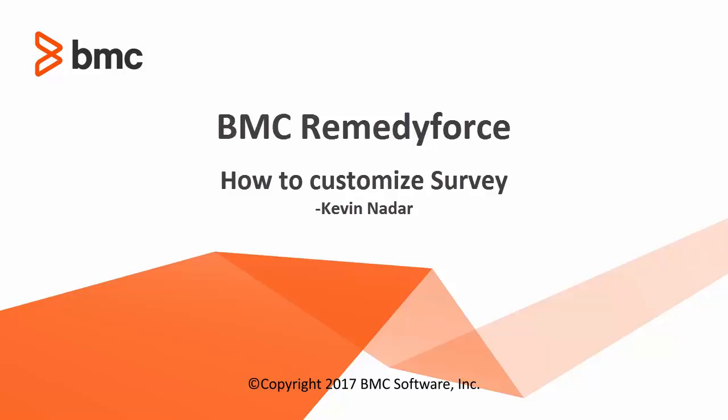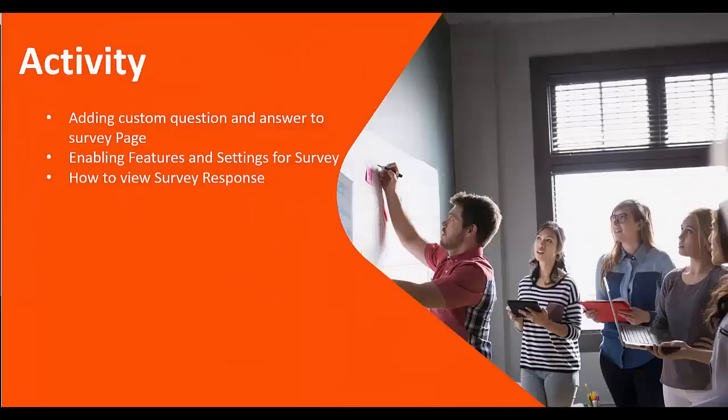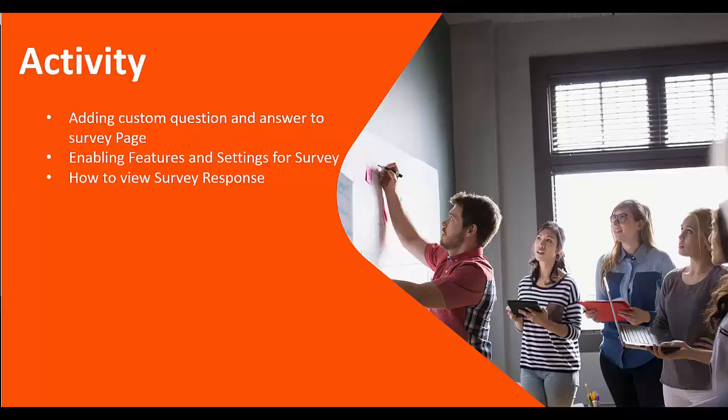The activities we're going to look into are adding custom questions and answers to survey pages, enabling features and settings for survey, and how to view survey responses.